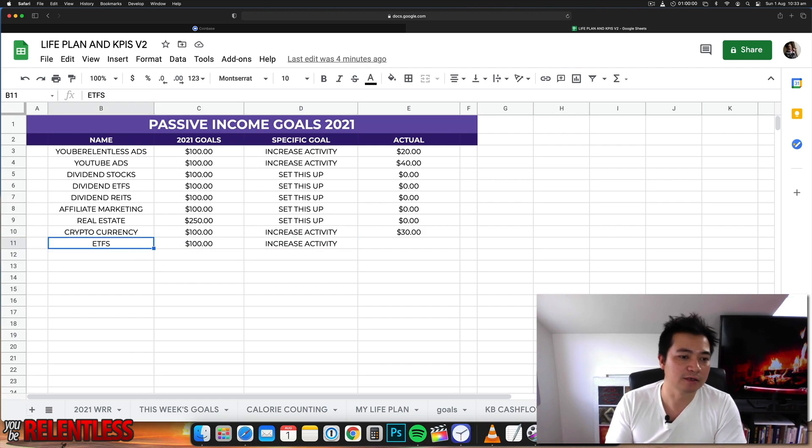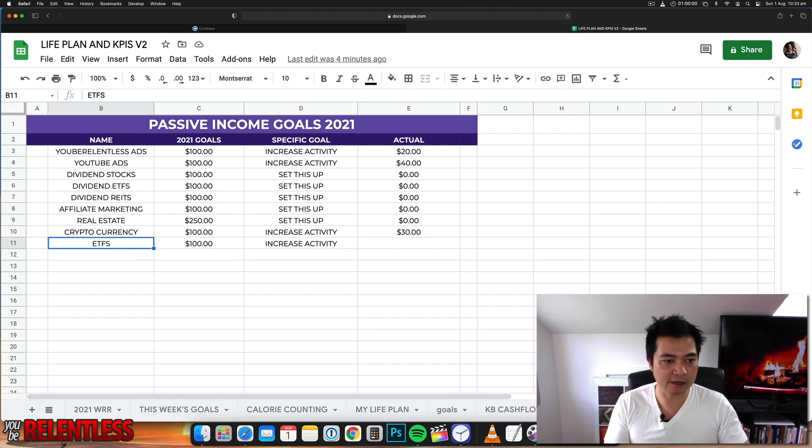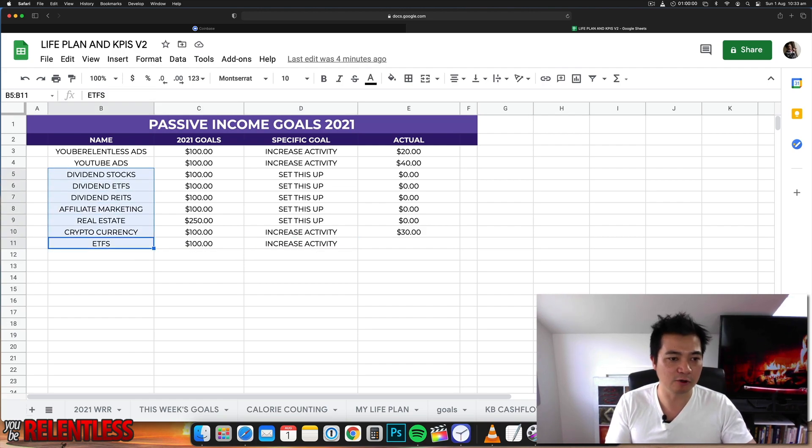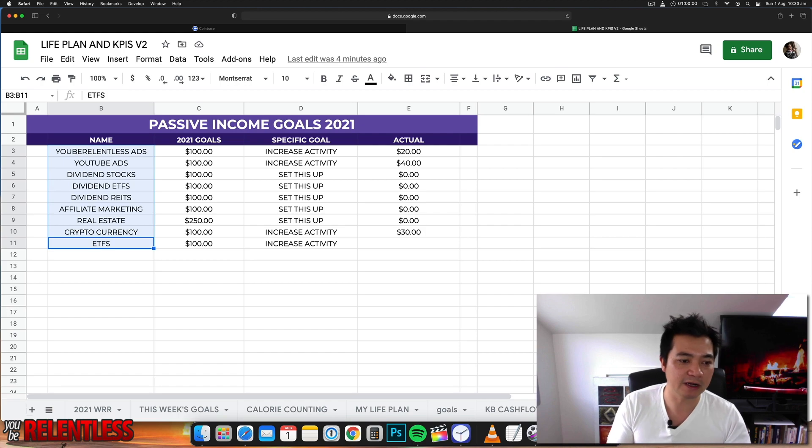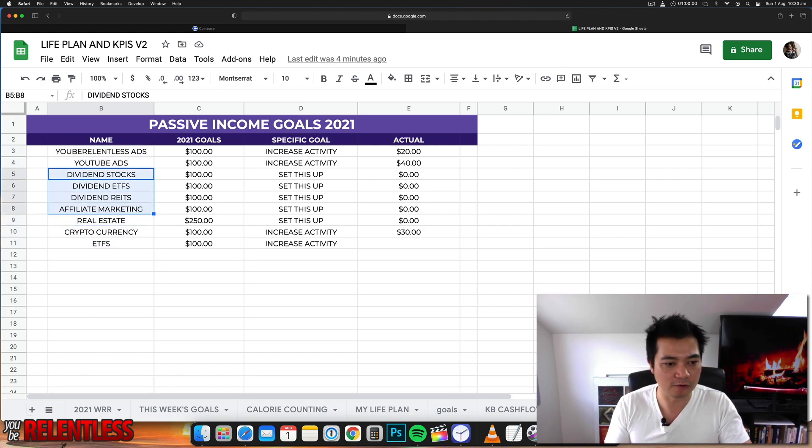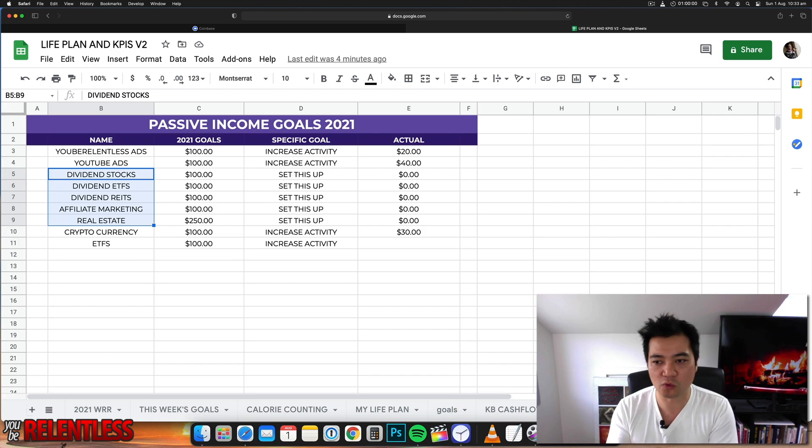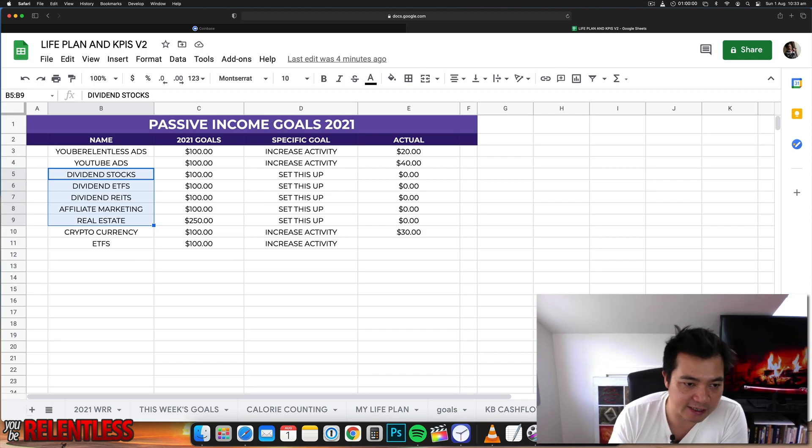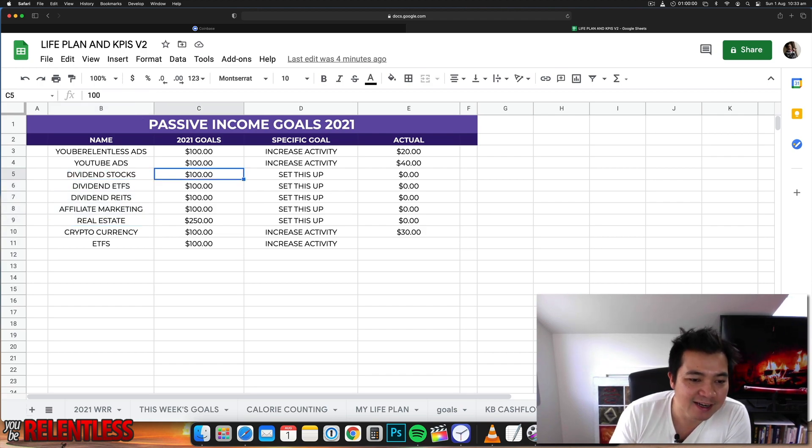So these are my income streams that I've got at the moment that I'm trying to set up by the end of the year. Right now it's the first of August, that means I've got 20 weeks left to get this done.